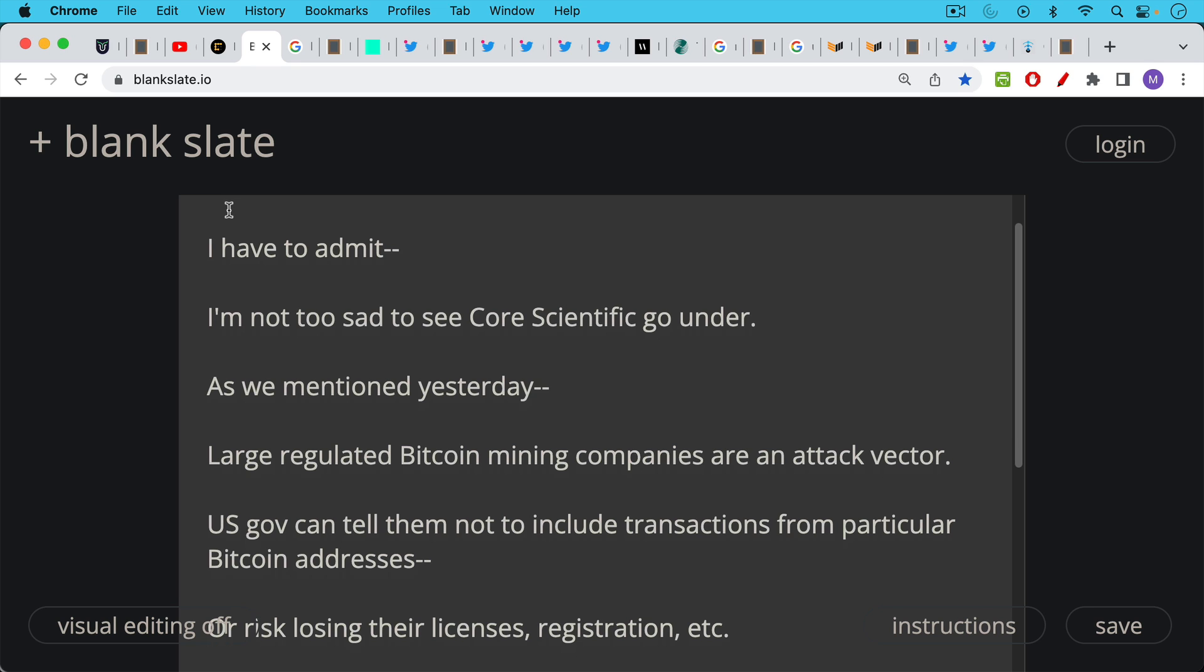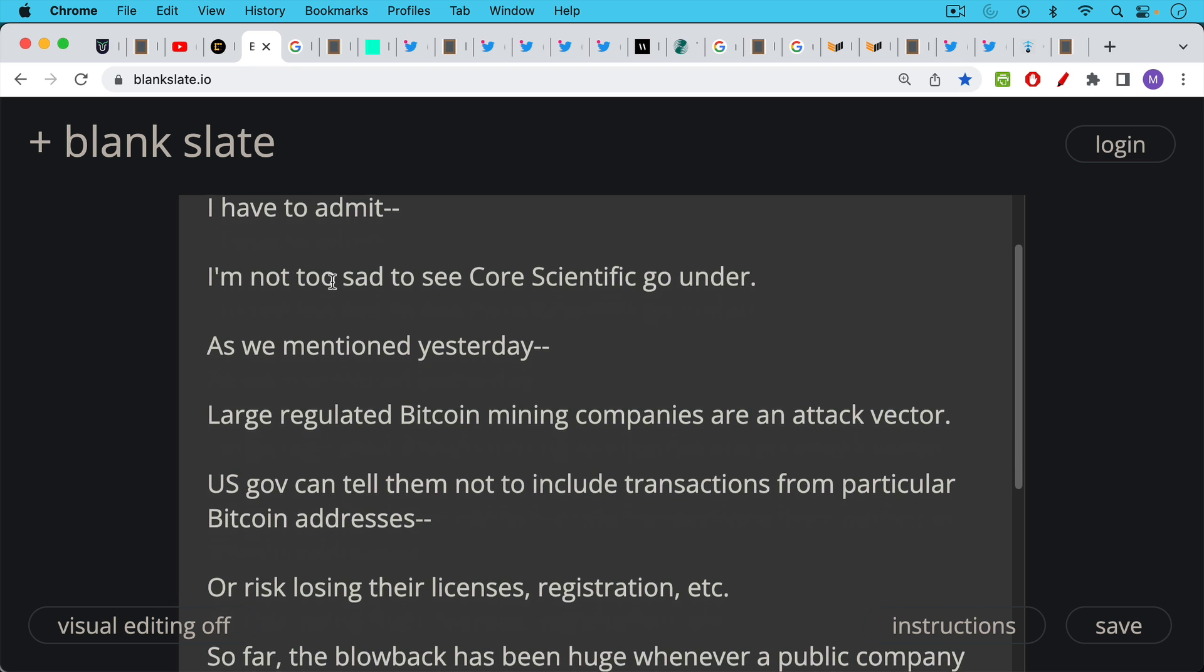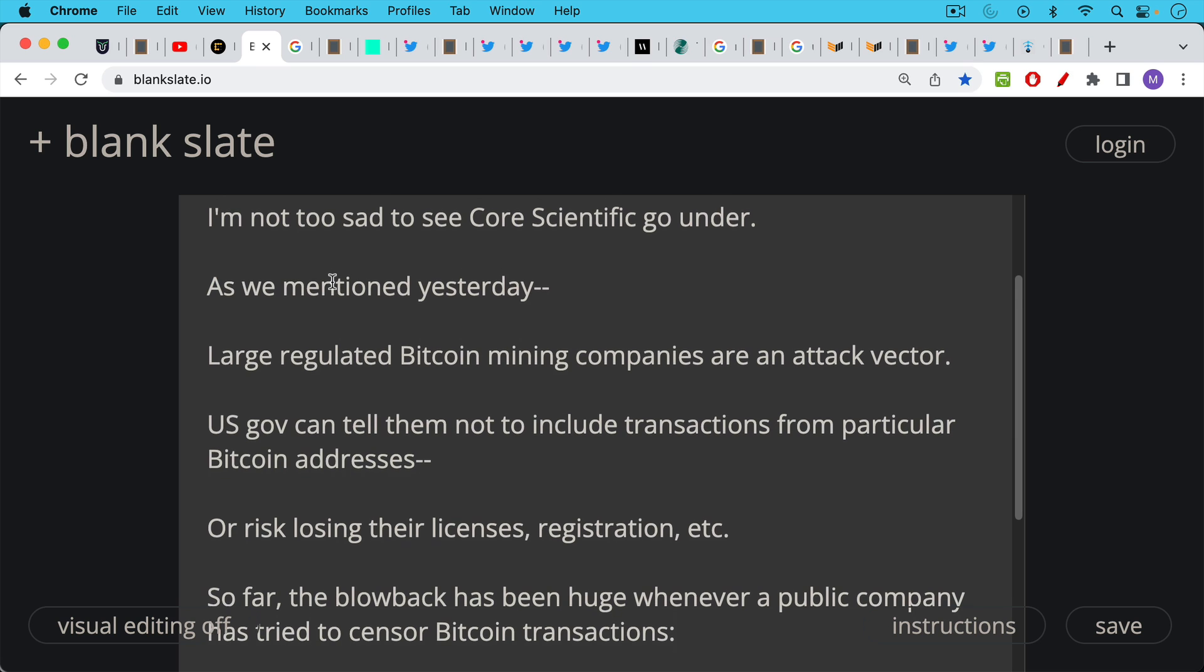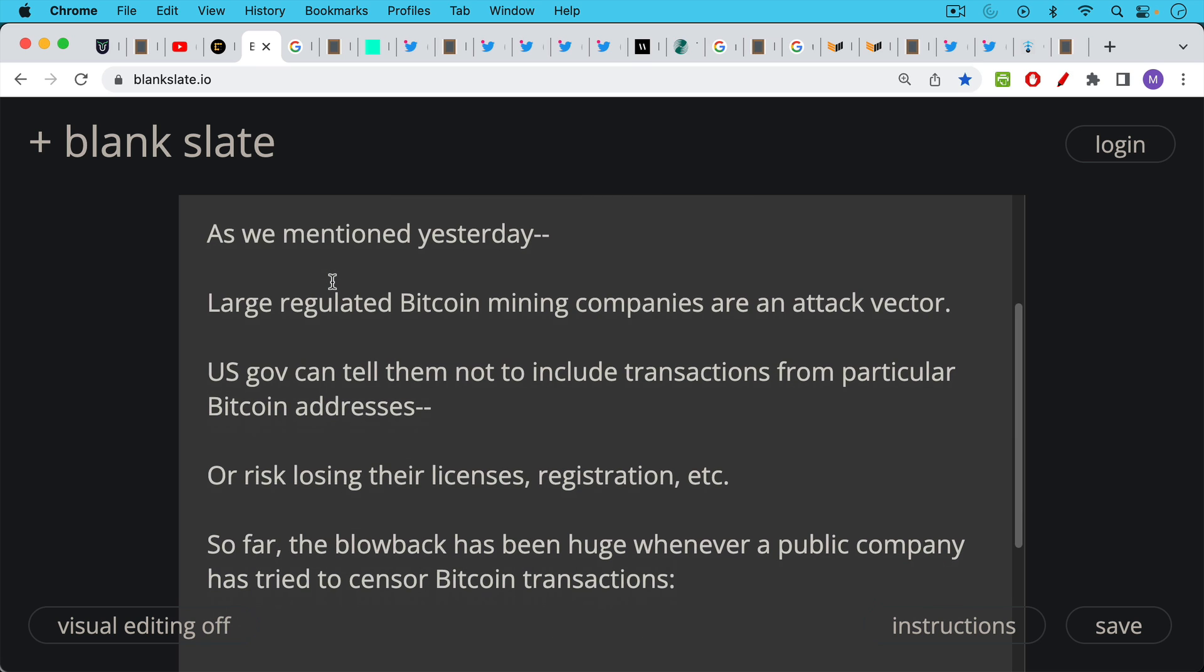Large regulated Bitcoin mining companies are an attack vector. The U.S. government can tell them not to include transactions from particular Bitcoin addresses or risk losing their licenses, their registration, all their official government cooperation.